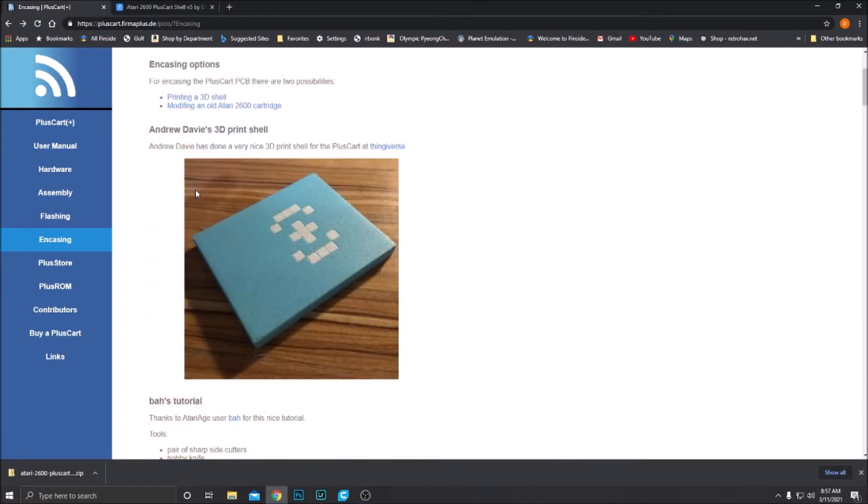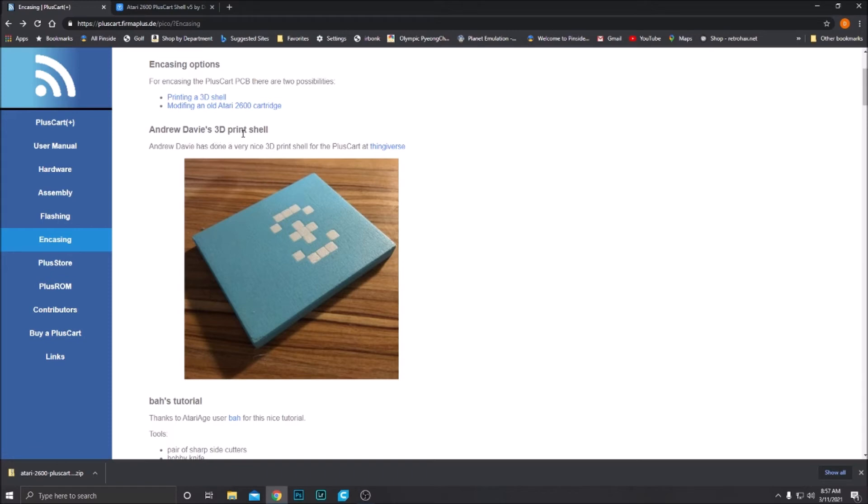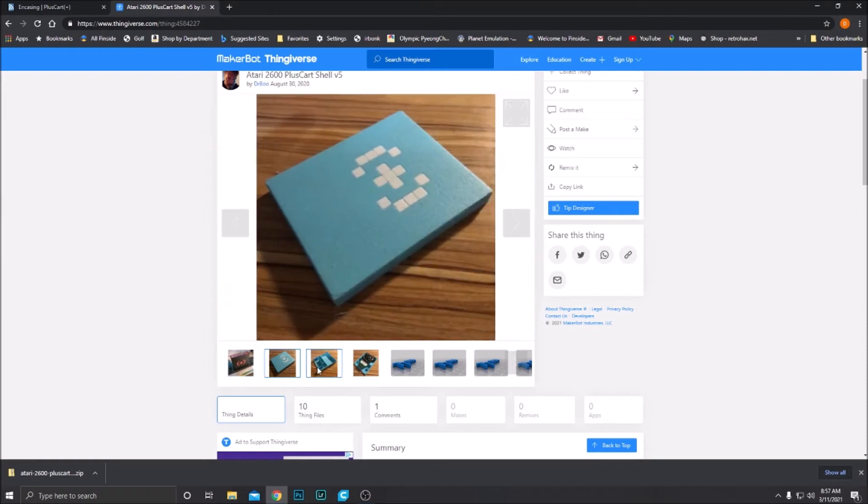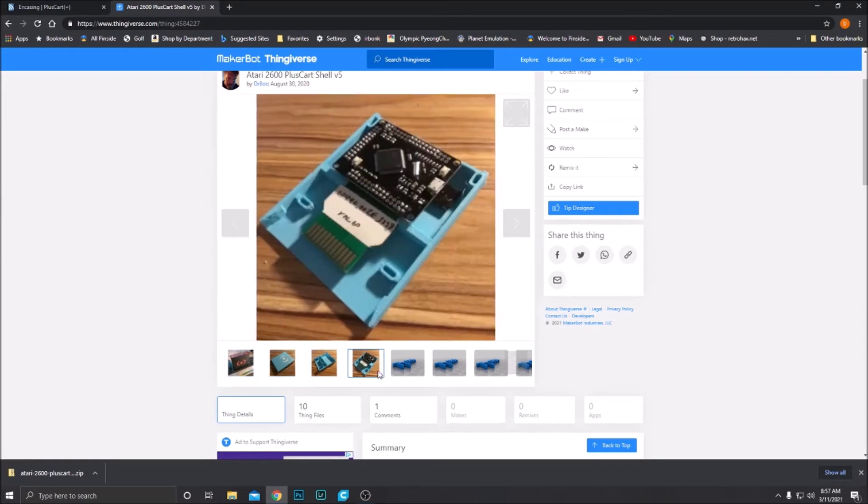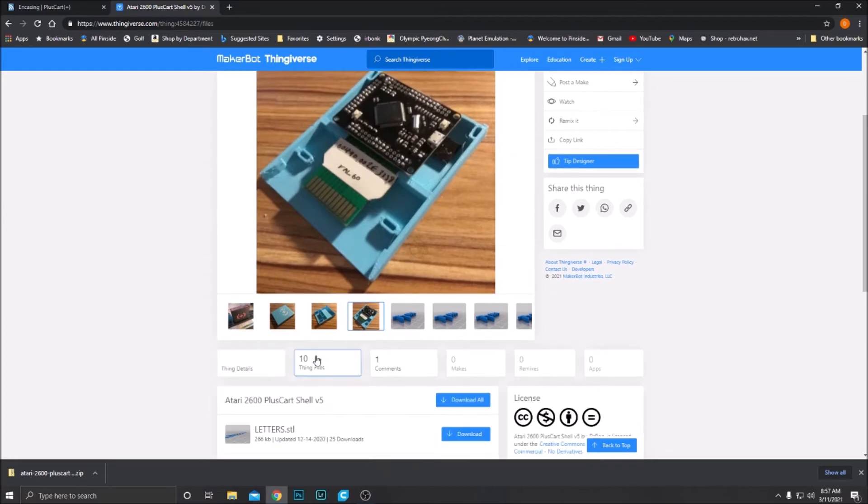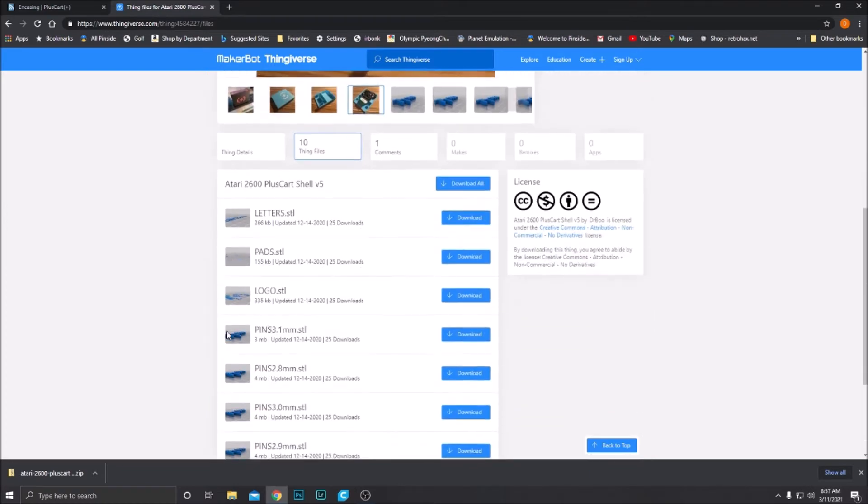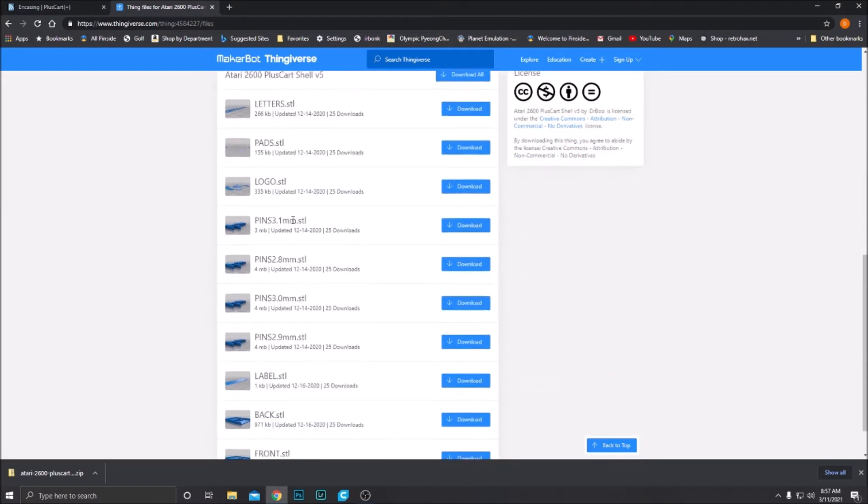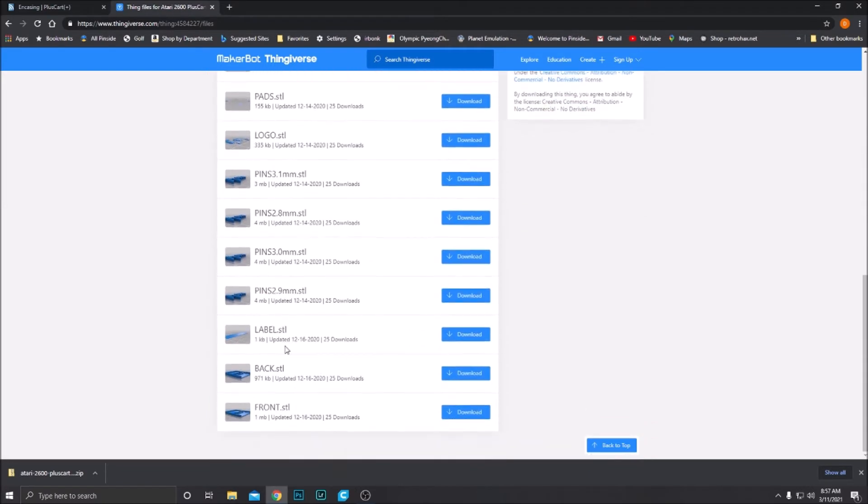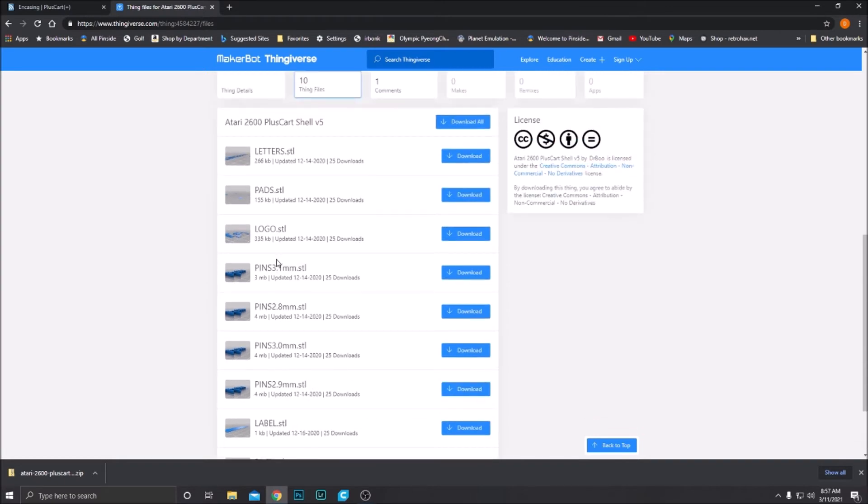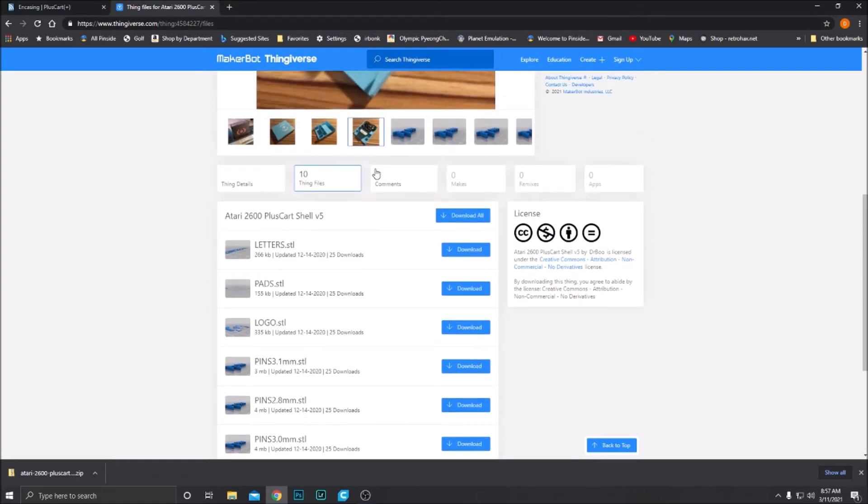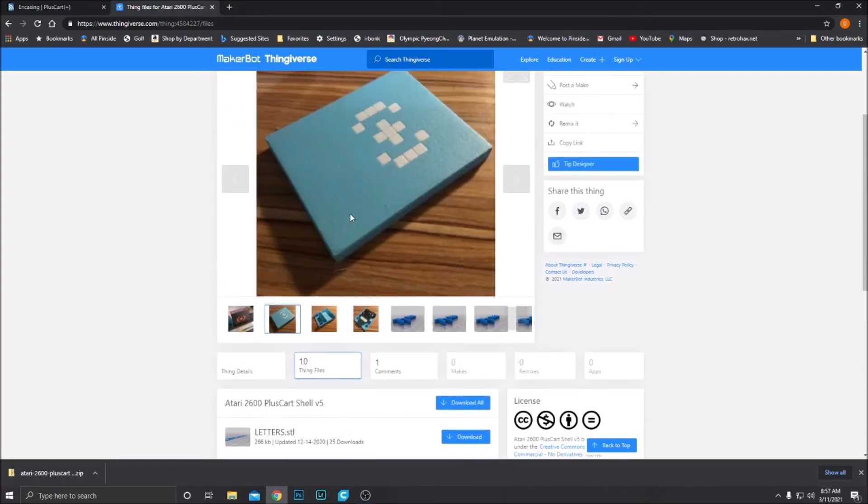All right. If you have a 3D printer or you have a friend that has a 3D printer and can print a shell, again we're on the PlusCart website under encasing. Here is Andrew Davey's 3D print shell. Click on the link to go to the Thingiverse file for it. Here is the Thingiverse page for the PlusCart 3D printed shell that Andrew Davey made. All the files are right here to download. Print all these pieces up and you will have a nice PlusCart 3D printed shell.